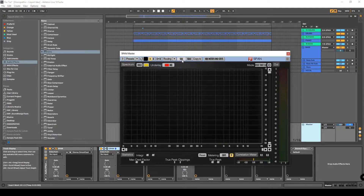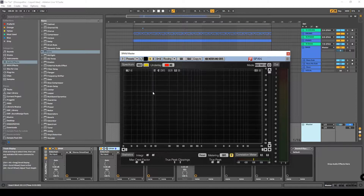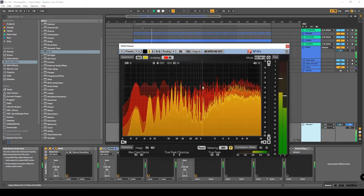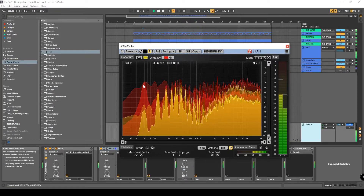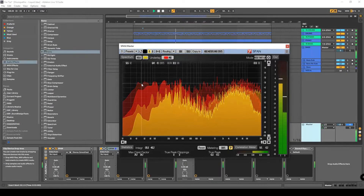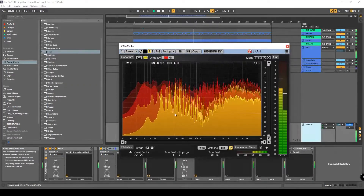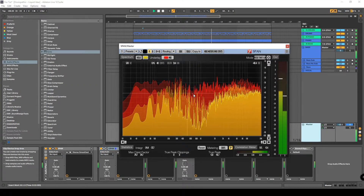I use SPAN in mid-side. What I mean is that I can visualize both the mid-signal and the side-signal. So in red you can see the mid-signal, and in yellow there's the side-signal.